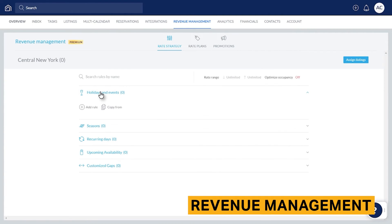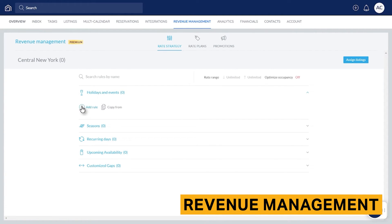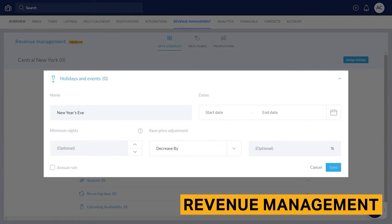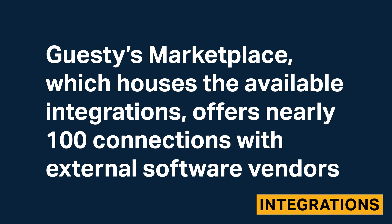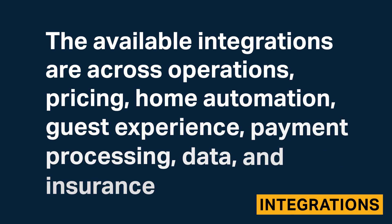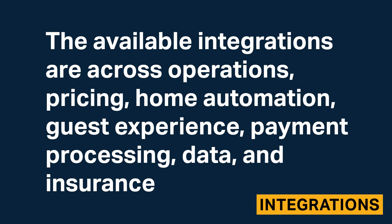Both from within the multi-calendar and in the revenue management tab, you can change rates for individual dates, holidays, or other relevant blocks of time during the year. This is helpful for anyone with a vacation rental home with high and low seasons, as you will want to adjust rates accordingly. Guesty's marketplace, which houses the available integrations, offers nearly 100 connections with external software vendors. The available integrations span across operations, pricing, home automation, guest experience, payment processing, data, and insurance.